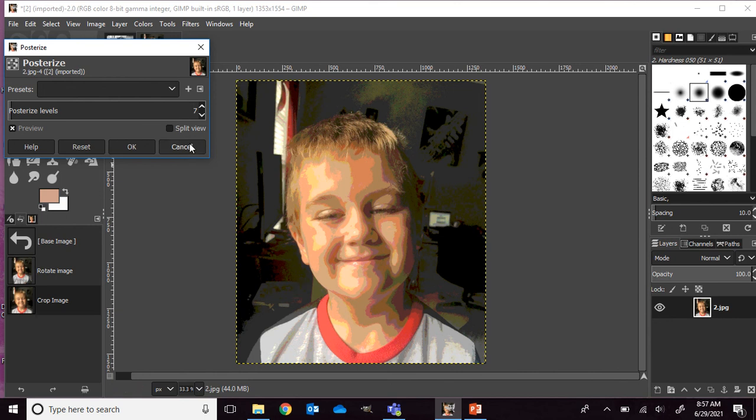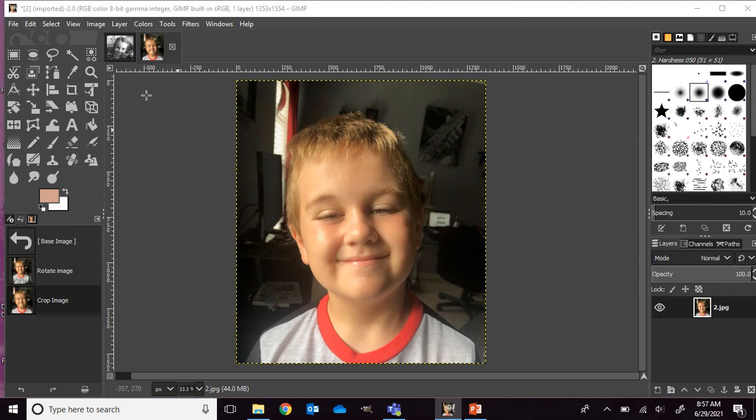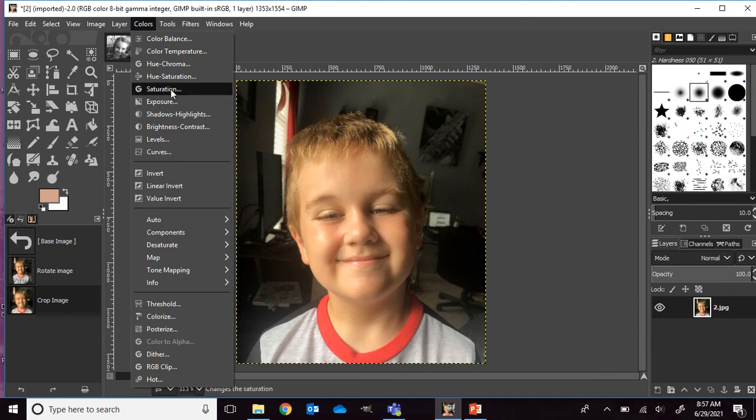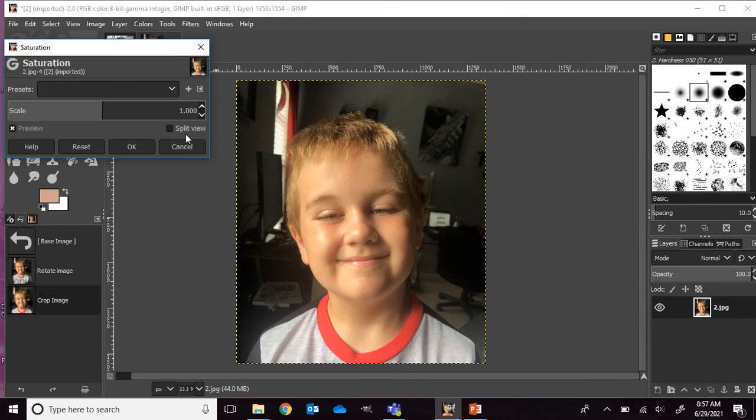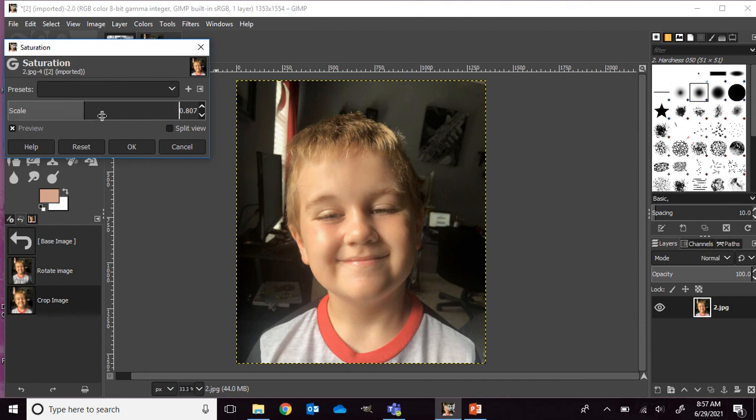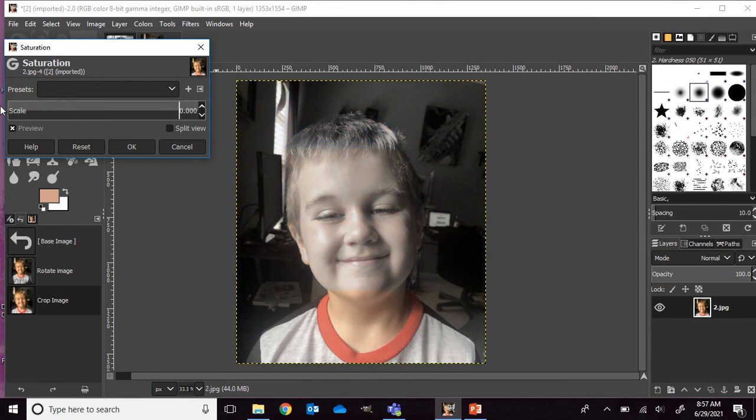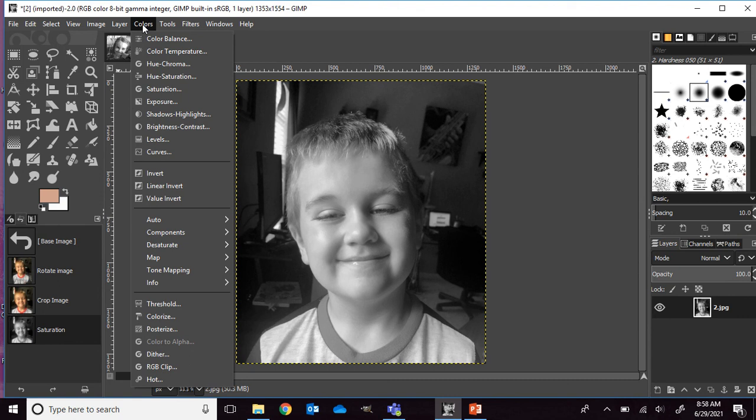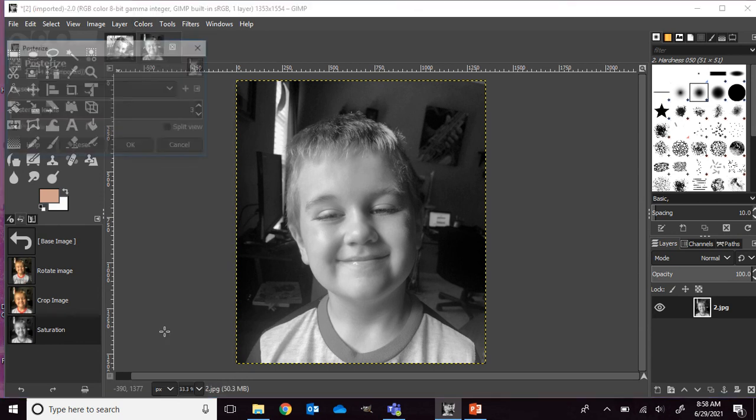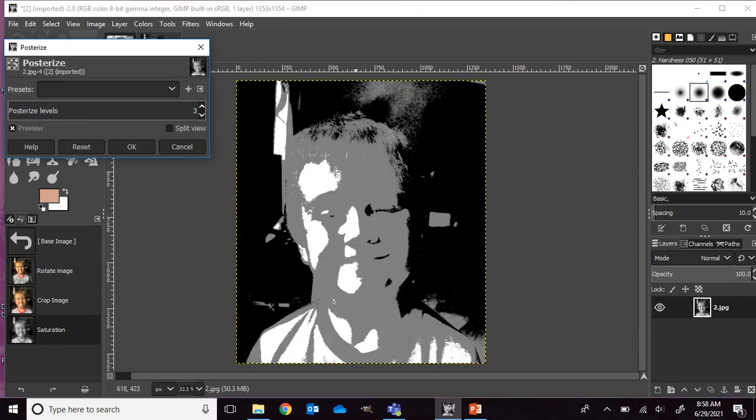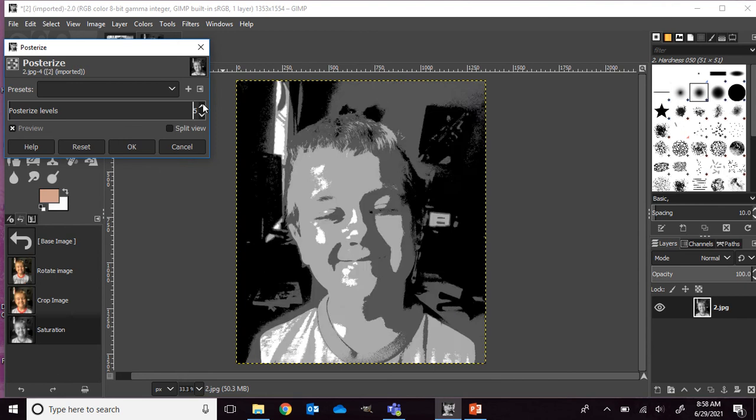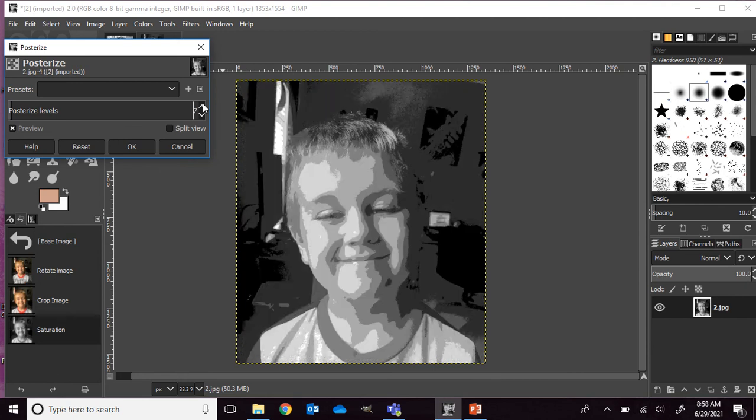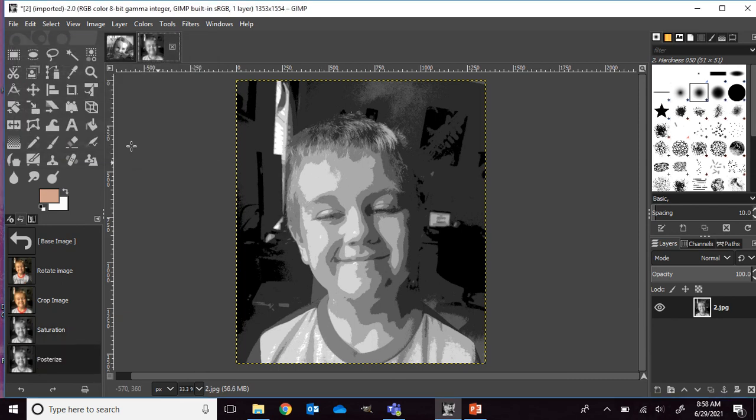So instead I want you to go into colors and go into saturation. Let's bring our saturation all the way down. Maybe if I could just click on it. I got to drag it. There we go. And then press OK. So now whenever I go back into colors and posterize. I can't even see any of his face in the three values. That's just not going to work. I'm going to up it to, I think seven looks pretty good. I can see some highlights. I can see some shadows. And I can see his facial features. And press OK.